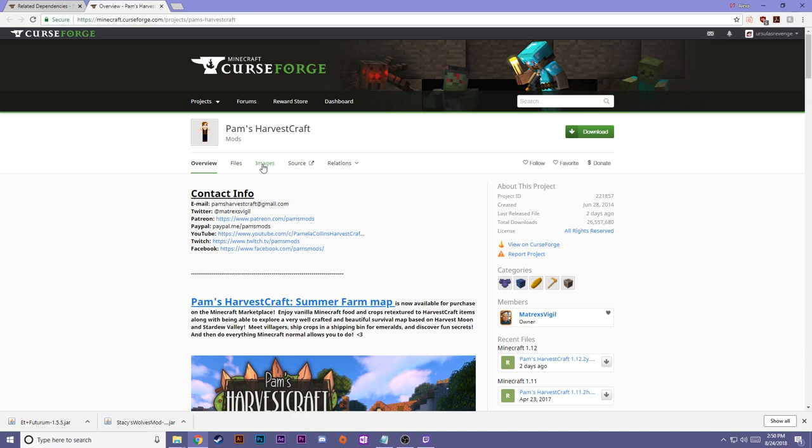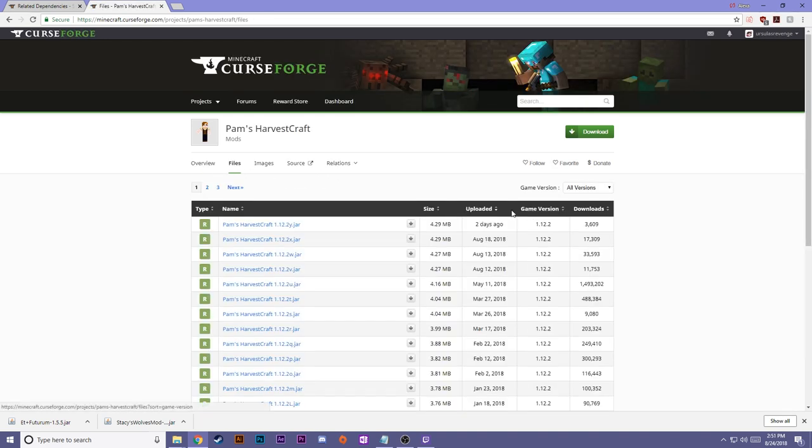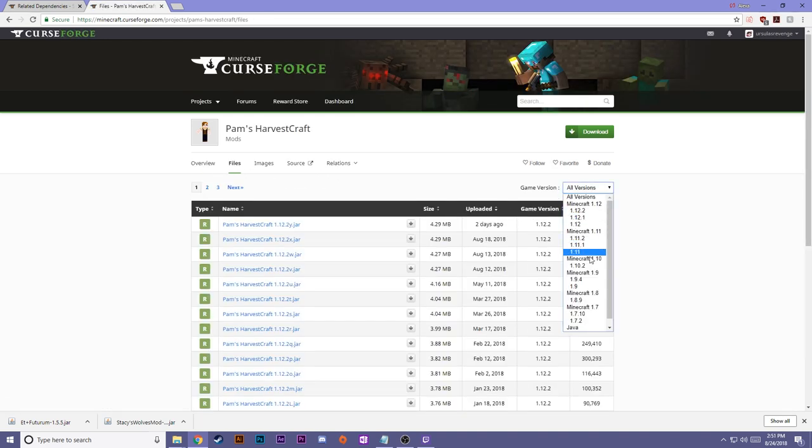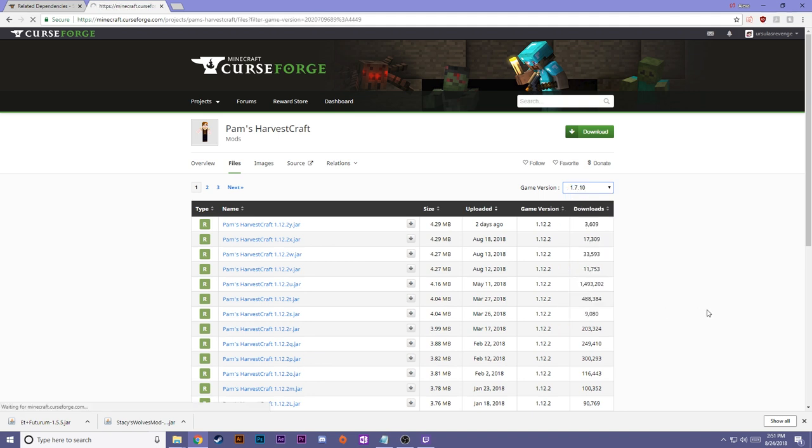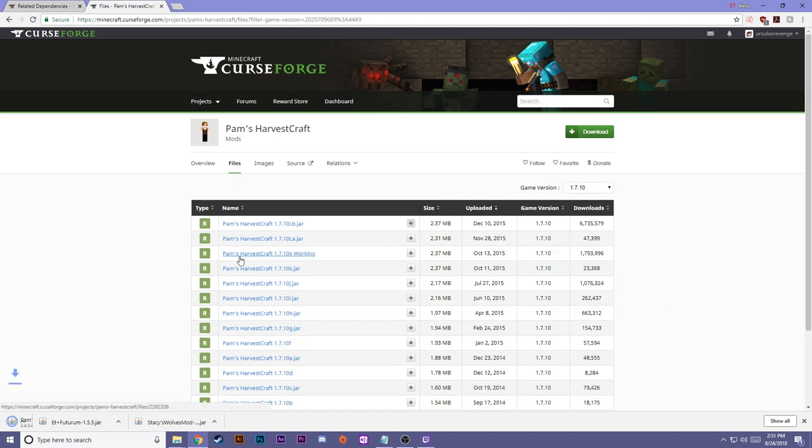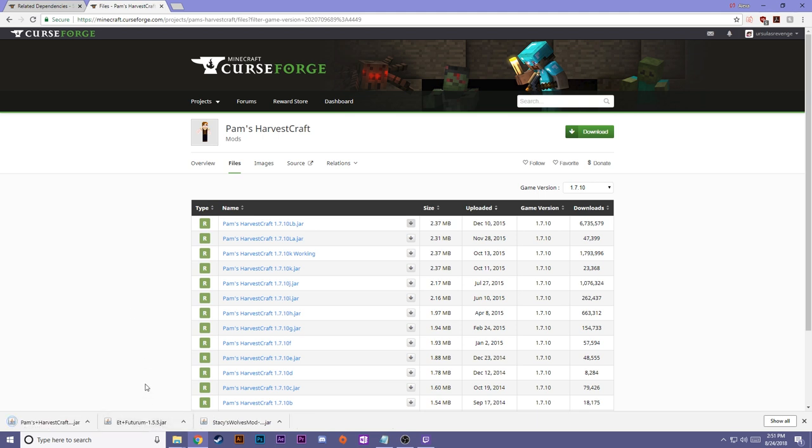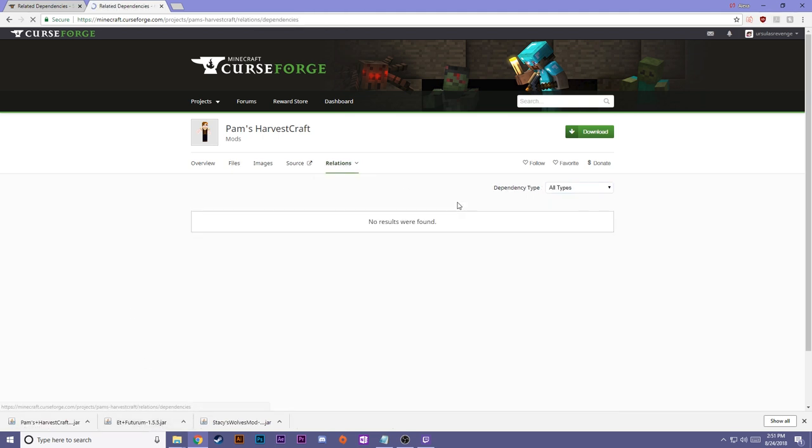Next is Pam's Harvest Craft. Grab the file. So Pam's Harvest Craft has a lot of different game versions. Just search for the game version you need, 1.7.10, and get the most updated version. Download that, keep it. And look for the dependencies one more time. No results are found, we're all good. We can add these to our game.